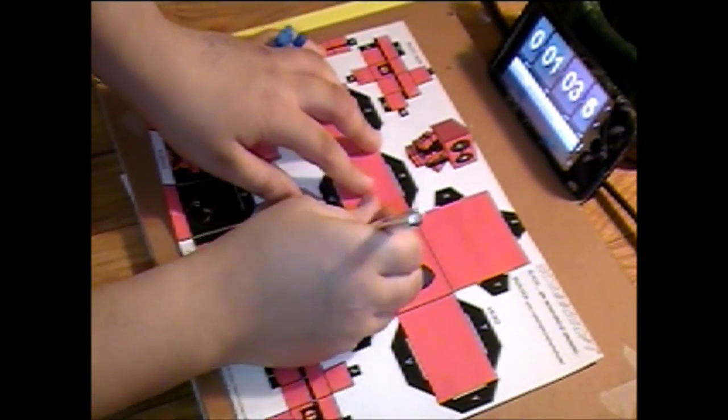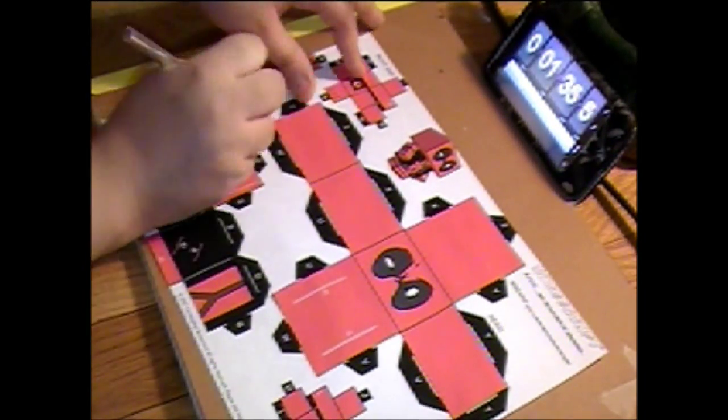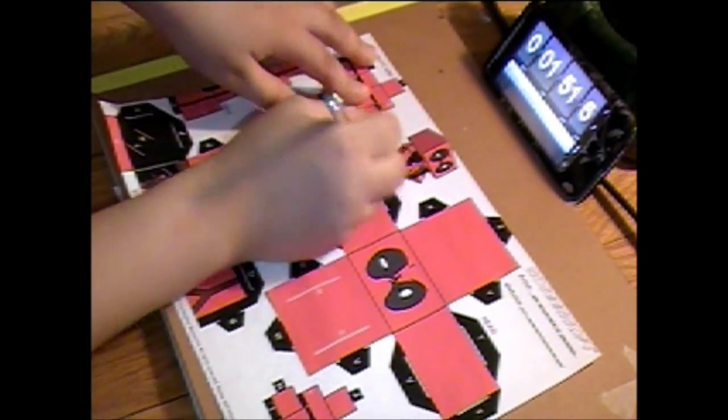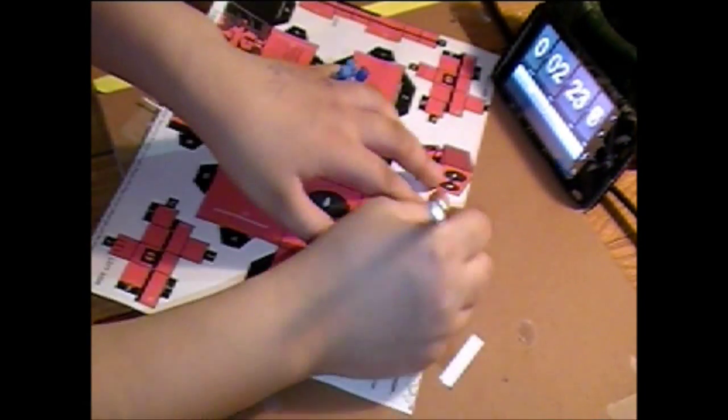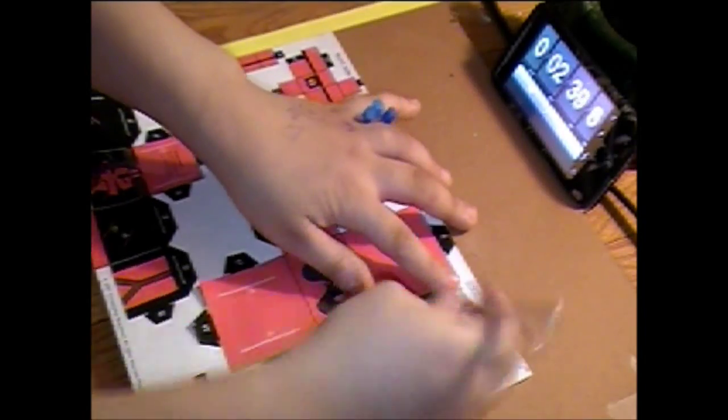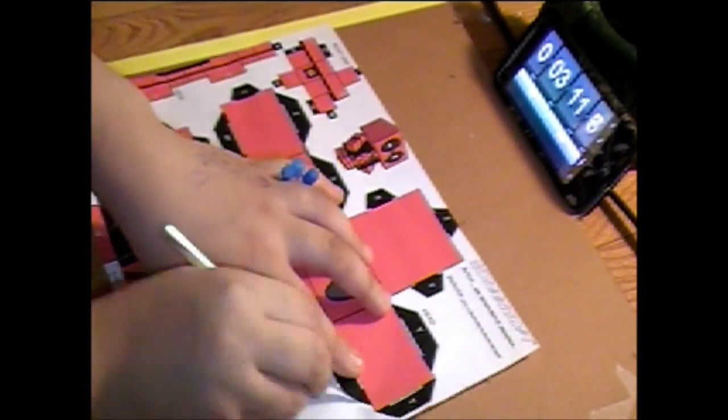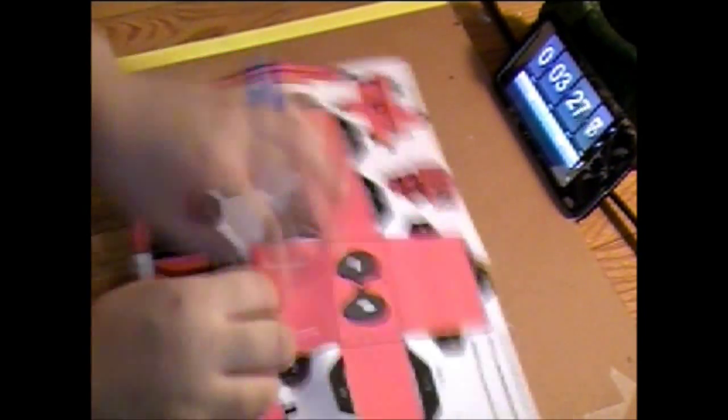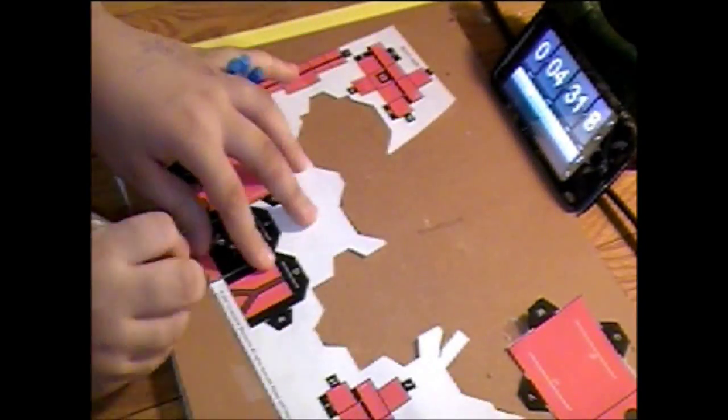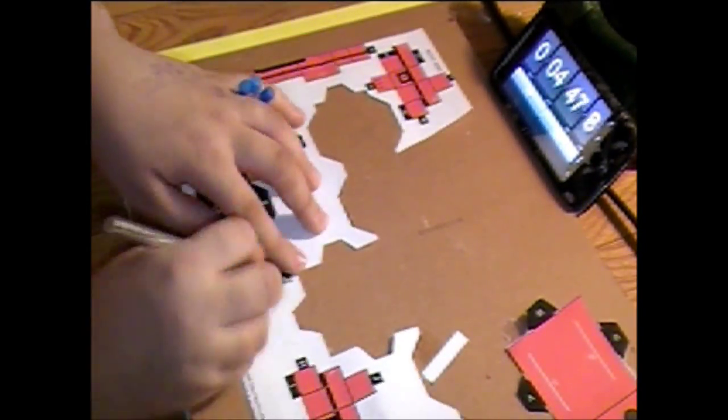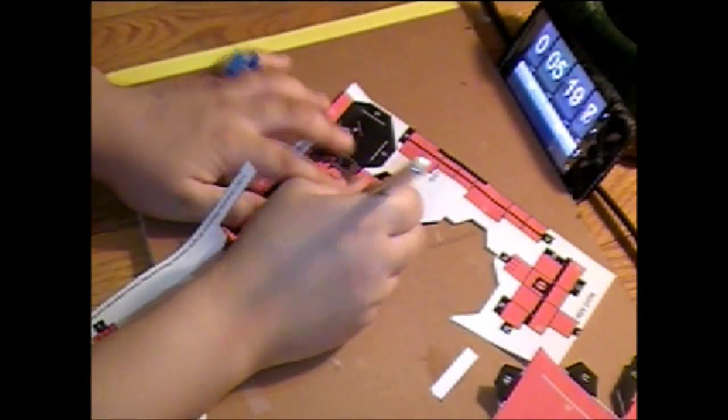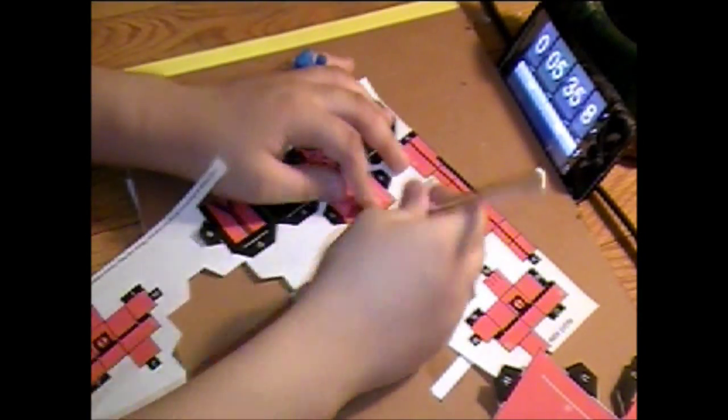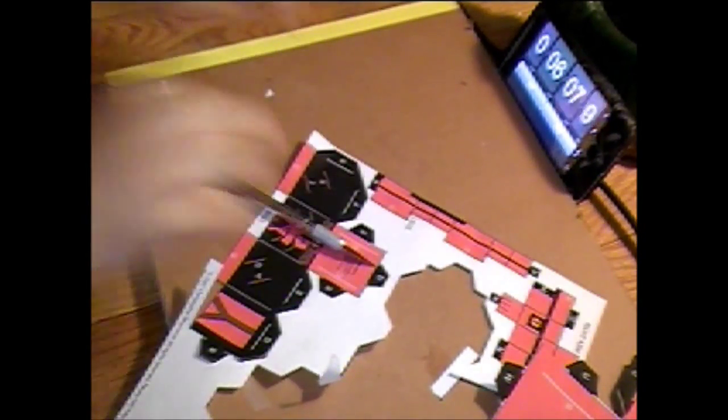Hey what's going on everybody, it's me Mike and right now I'm doing a speed craft video. I'm cutting out Deadpool from Capcom and basically I have to speed it up because it took me almost an hour.